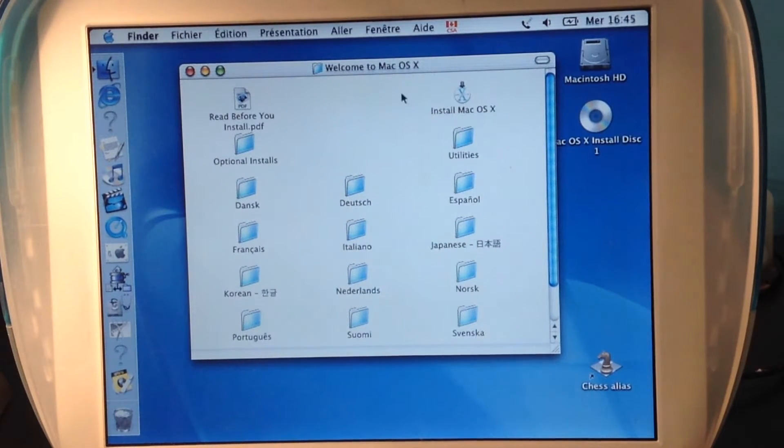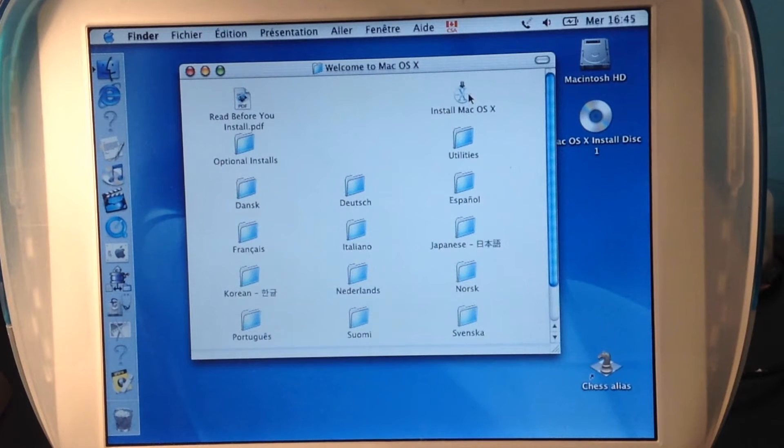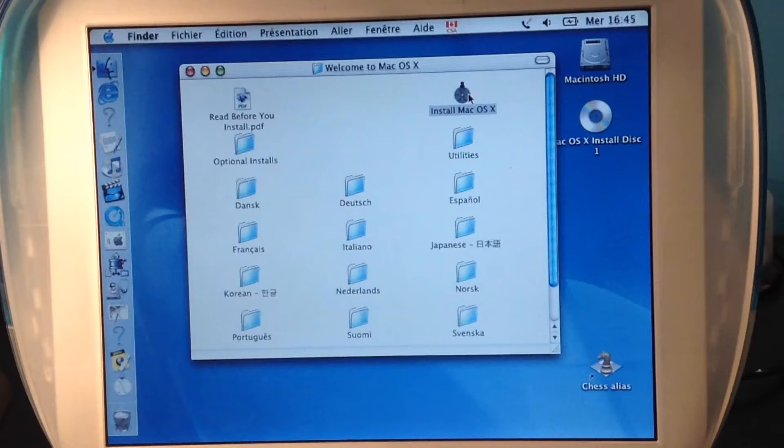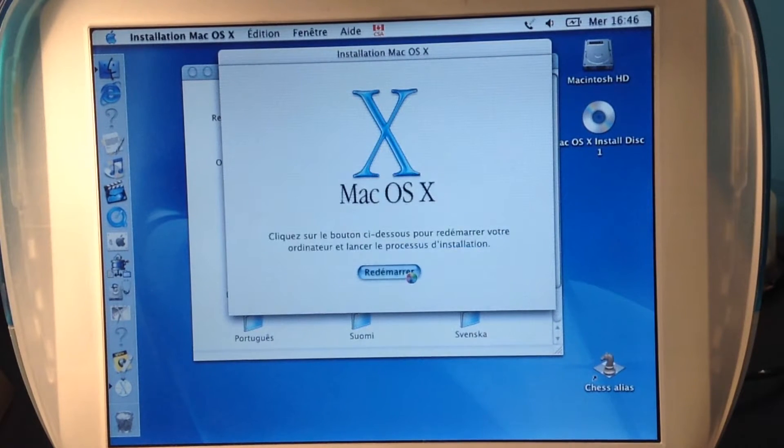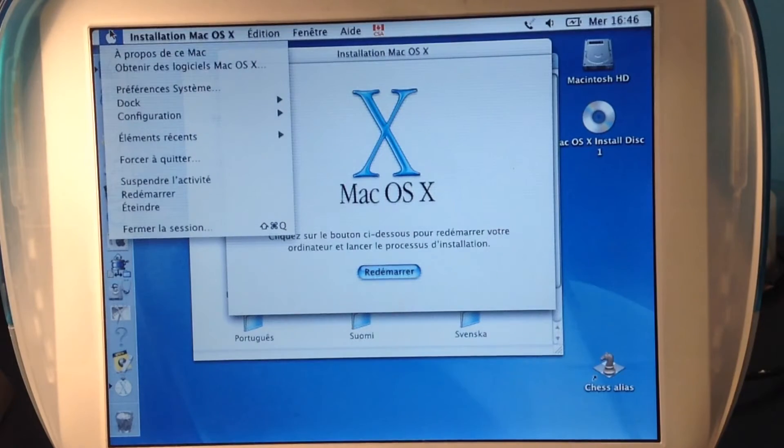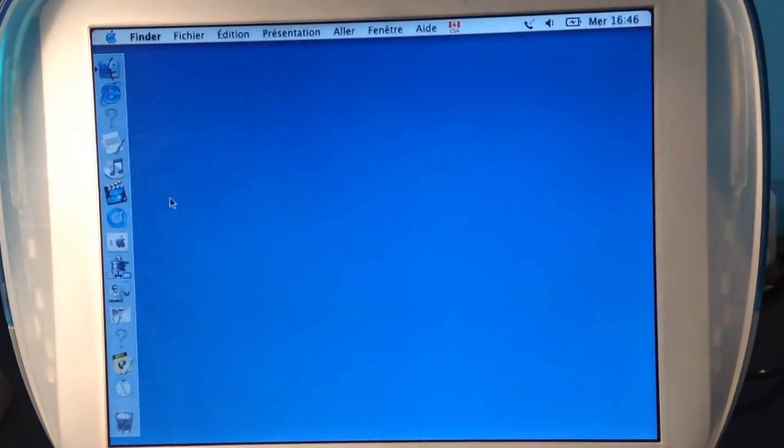As you can see I'm ready, so I'm gonna launch the application. Oh damn it, it's a password. So I guess I'm gonna install it the hard way.